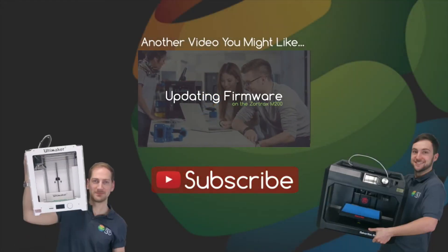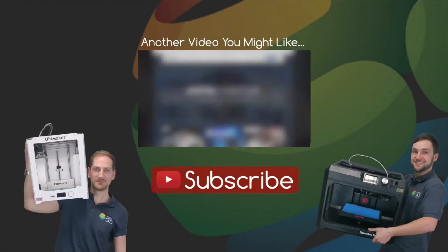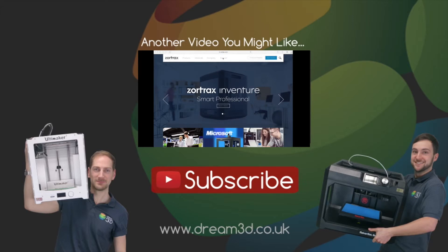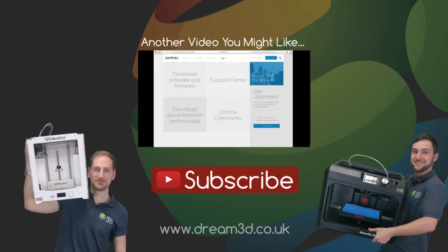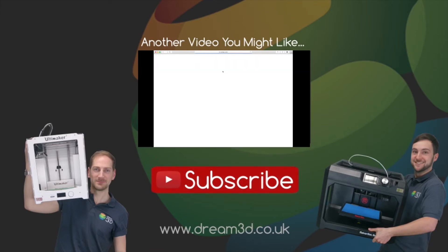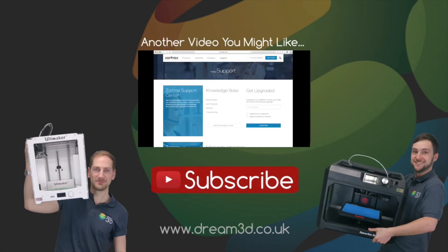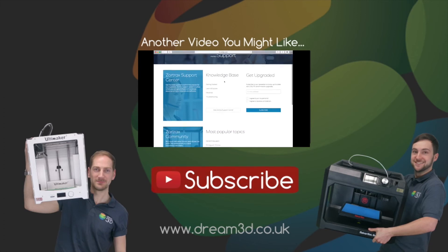Thanks for watching. If you liked the video then please click to subscribe. For more information on the printers and materials we've used in this video, visit dream3d.co.uk.